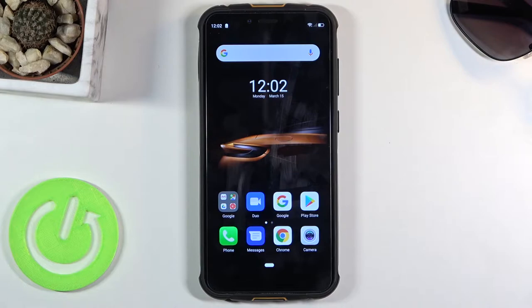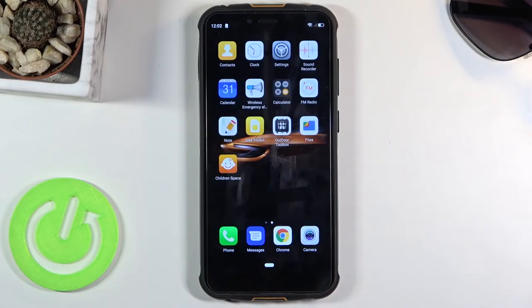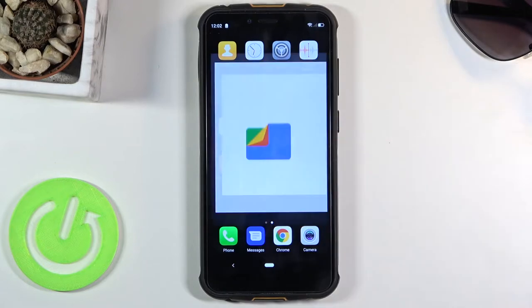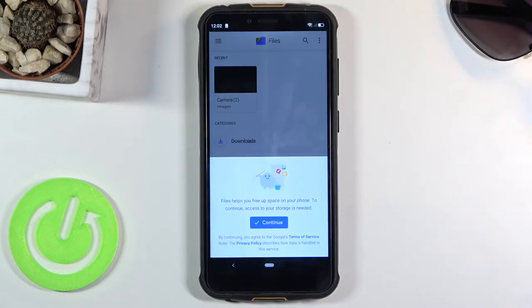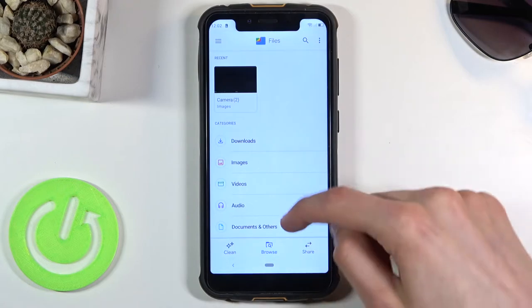So to get started let's find our Files application which is right over here. Once you open it up let's just continue here.